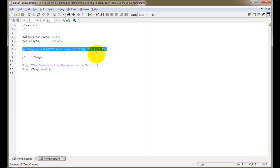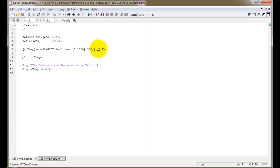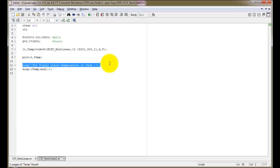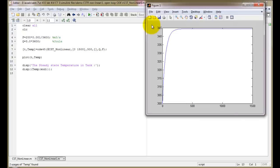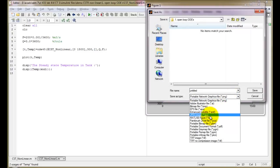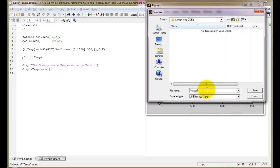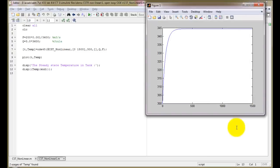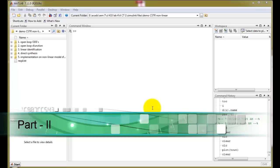We solve the CST_nonlinear.m function using ODE45, which solves the differential equation for a time period of 0 to 1500 seconds, feeding in the manipulated and disturbance variables. Next we plot the temperature versus time graph and display the steady state temperature in the tank. We run this and get the graph of temperature versus time for the system. We then save this image for use in our reports.